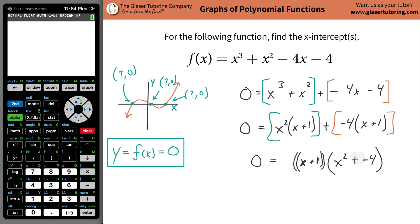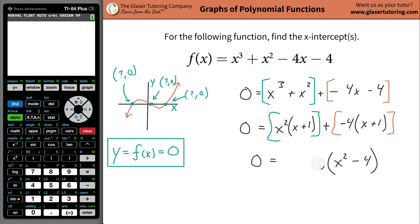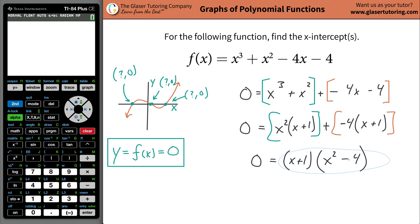To clean this up — because I really don't like the plus-minus business — just make this a minus sign. Now I have this in a factored form: (x plus 1) times (x squared minus 4).